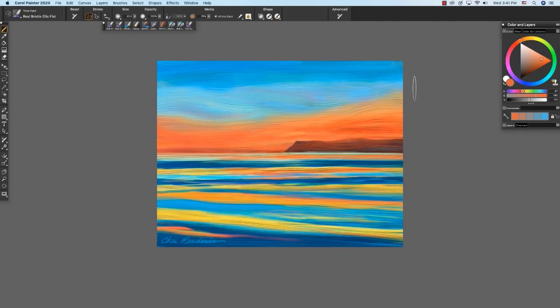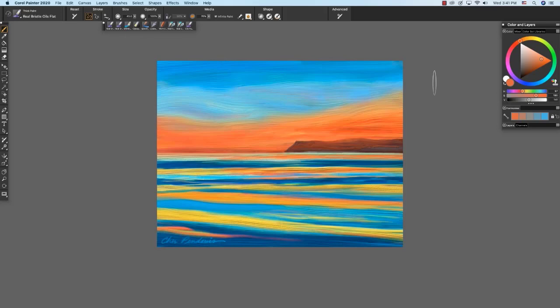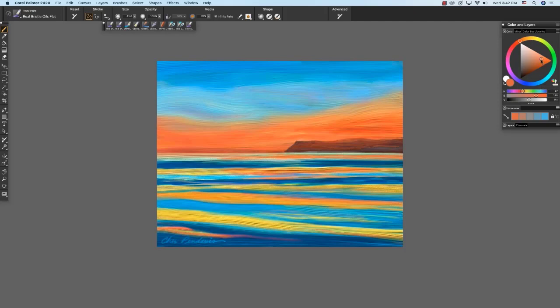Here we're viewing Painter 2020's default palette layout with the color panel highlighted here, the recent brushes, and on screen we have my painting, Coronado to Point Loma at Sunset, which I painted with the thick paint brushes. Here we have Painter's beautiful color wheel with the hue ring and the saturation value triangle with the sliders below, and I have it viewed right now with hue saturation value.